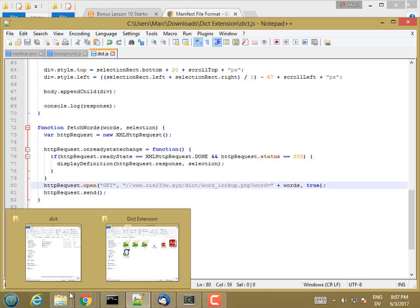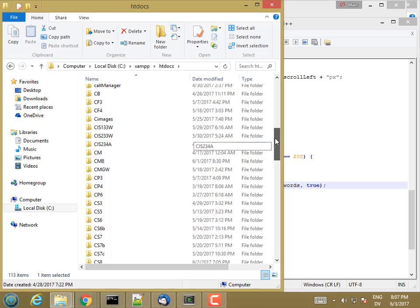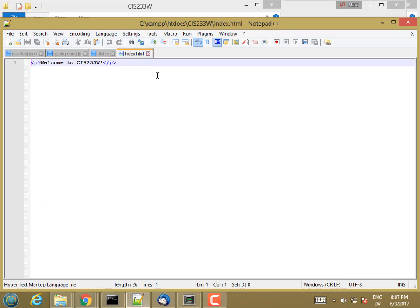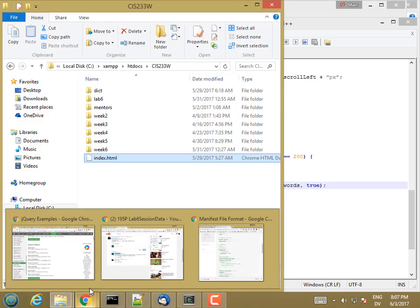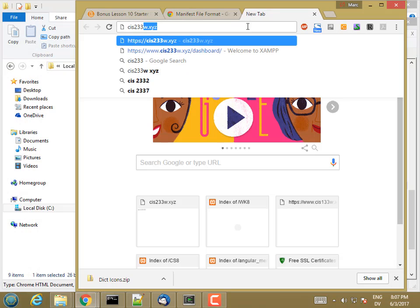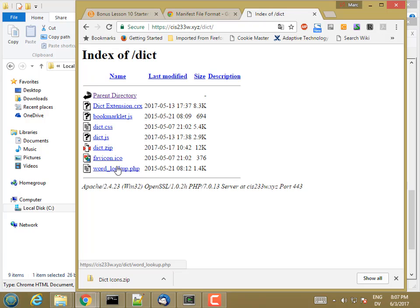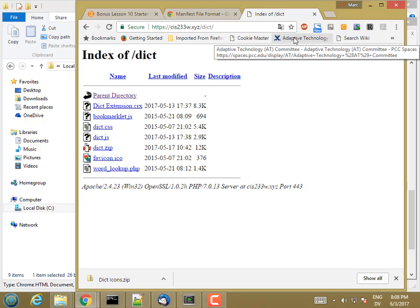Let's go ahead and make that folder. In one of the earlier videos, I created a CIS233w folder. This is actually the home page where it goes to when I just go to CIS233w.xyz. There's my home page. Inside of there is a dict folder that has word lookup.php. That's what's going to catch my script on the other side when I run my extension. It's going to fetch the word lookup from here. Just making sure that that's there, and it is. I think I have everything for my extension now.